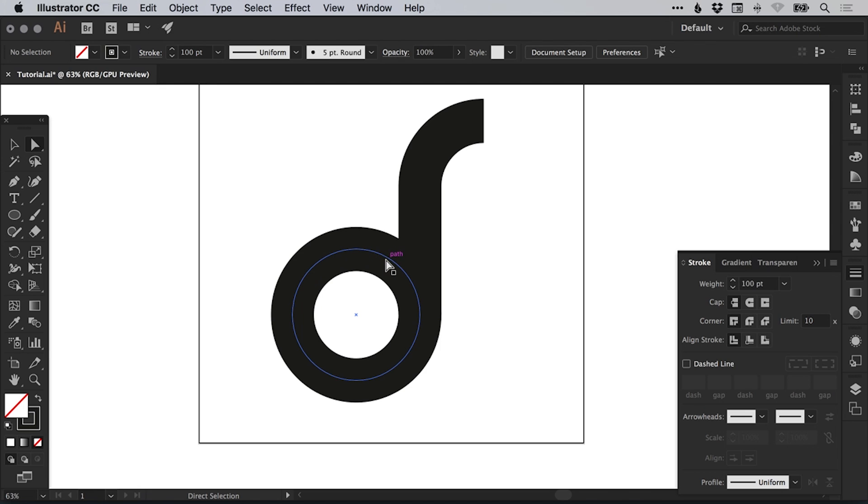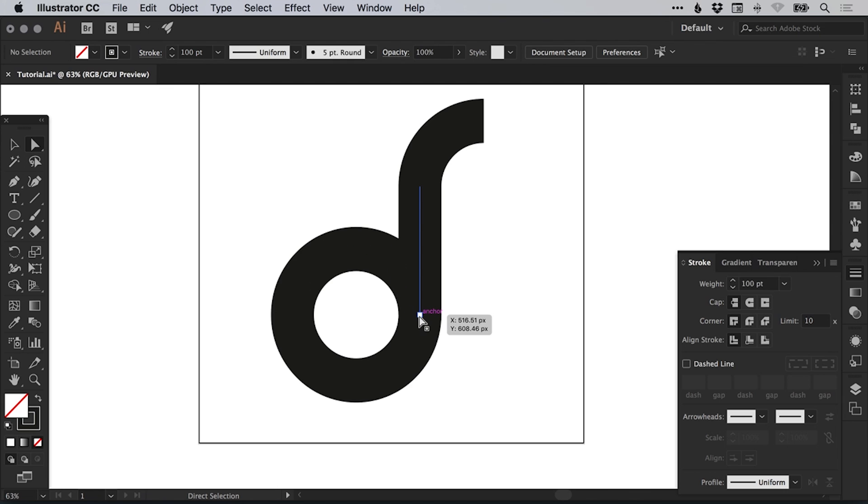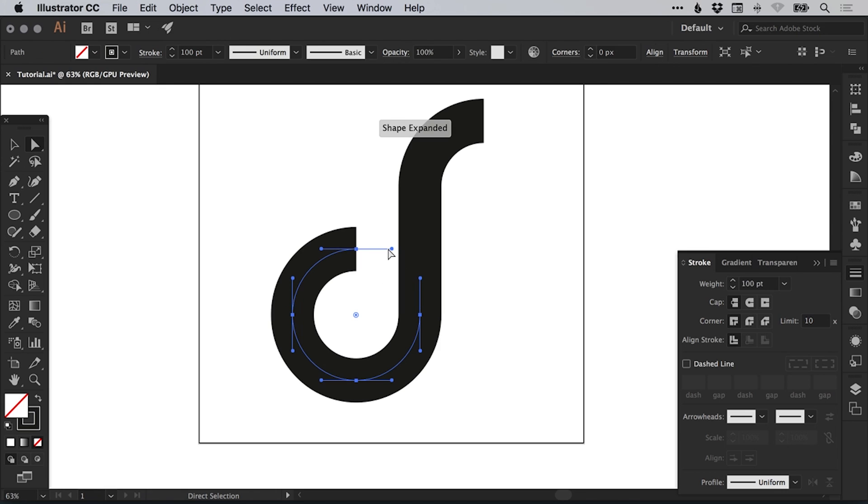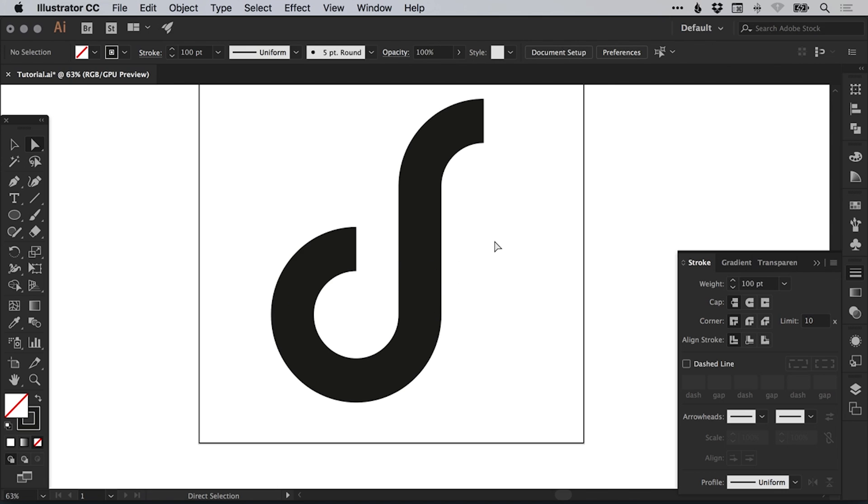What I'm also going to do is use the direct selection tool and if we hover over the first circle that we created, I'm going to click somewhere along this line. I'm going to click anywhere along that line between those two anchor points and then just hit delete or backspace and it will remove that segment.